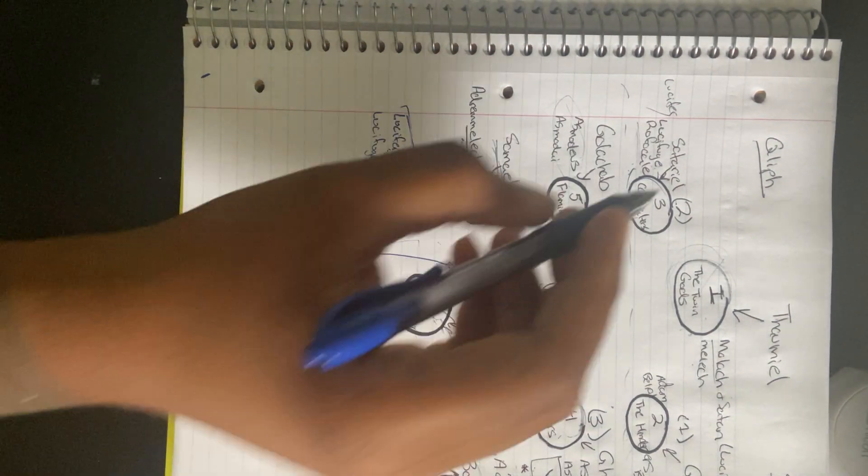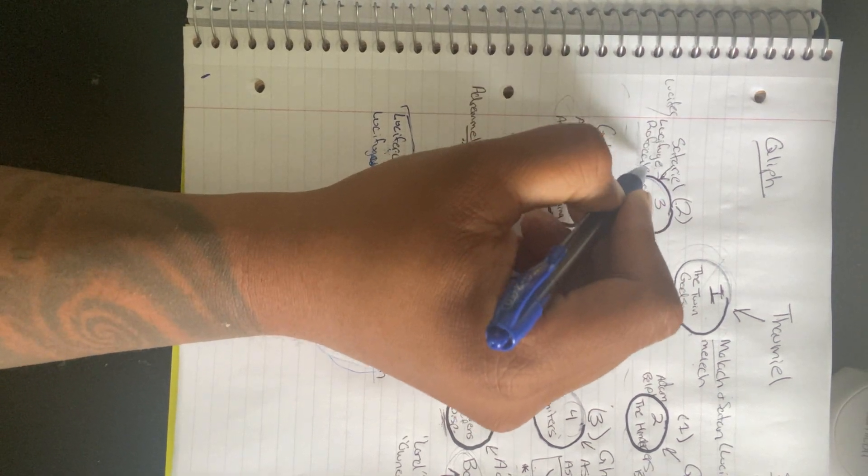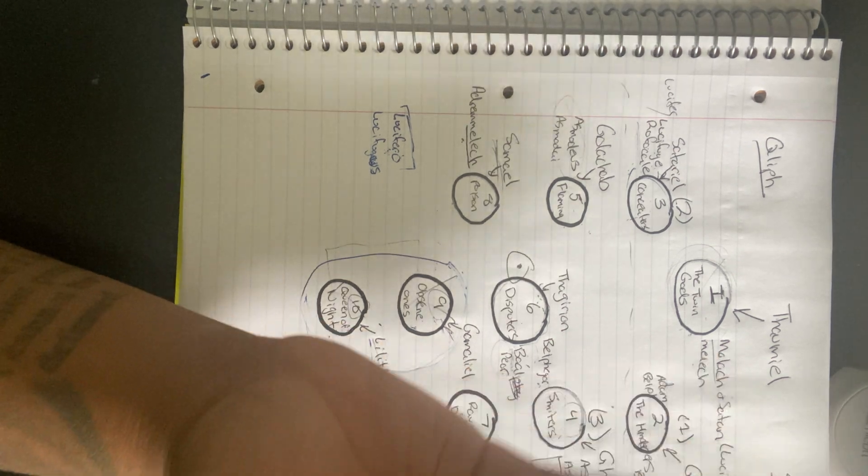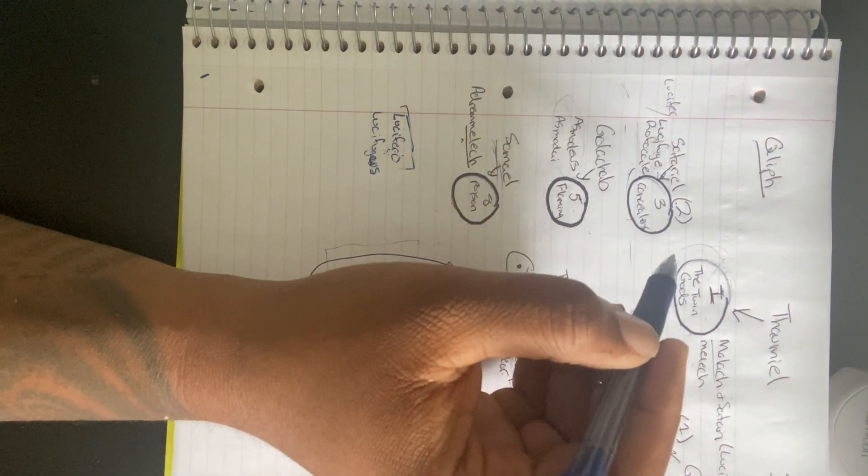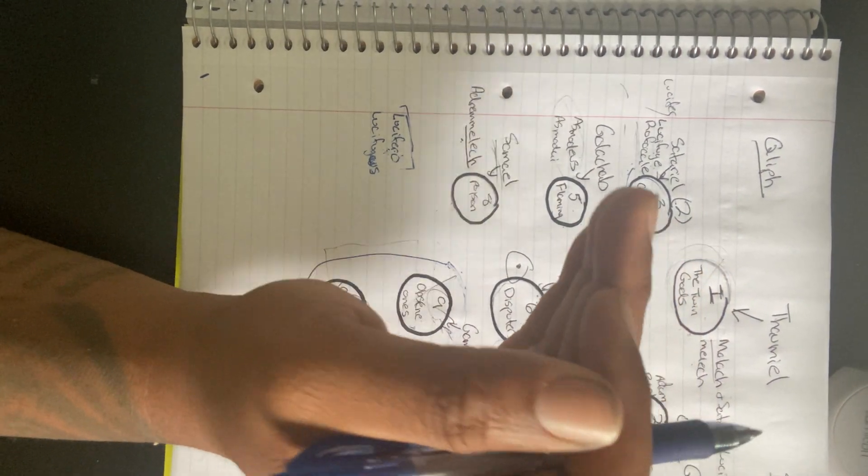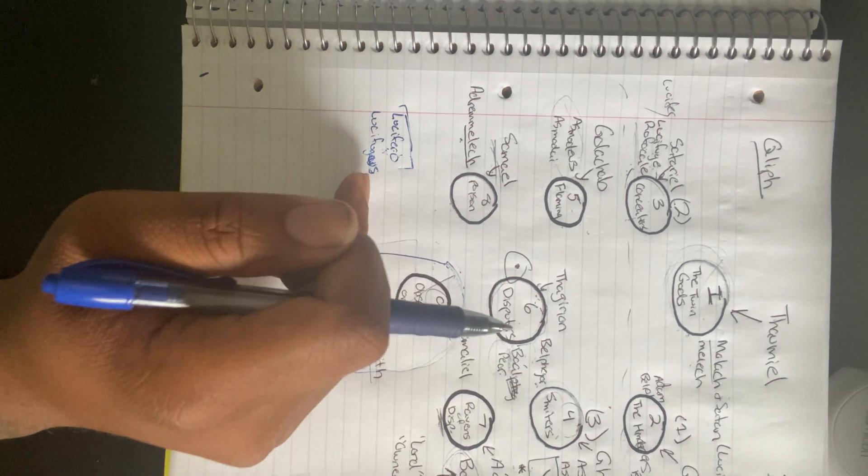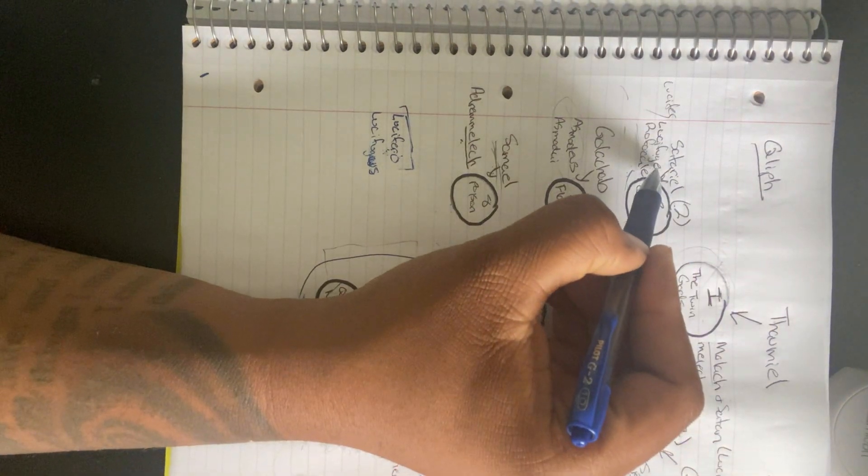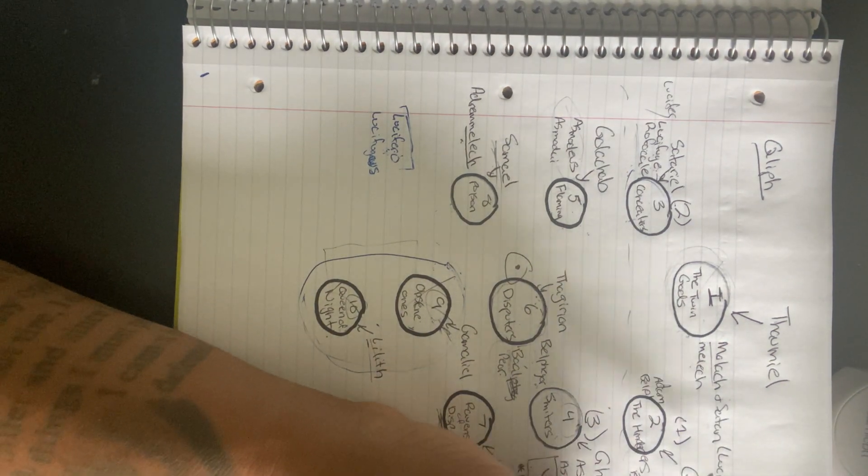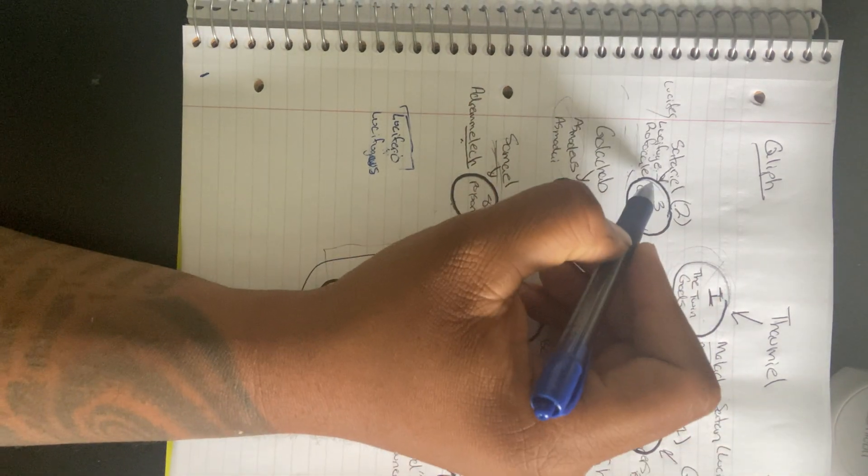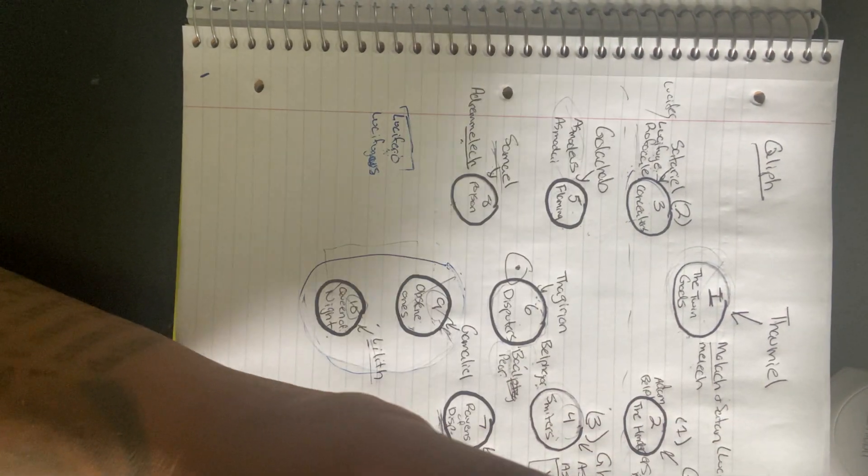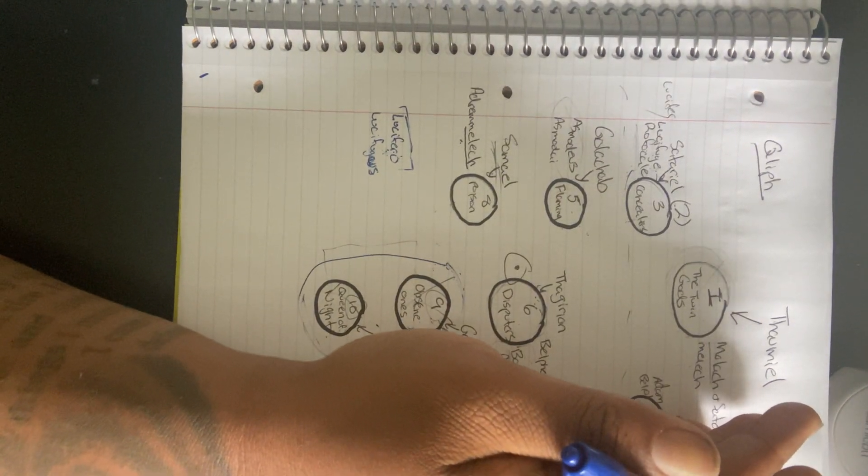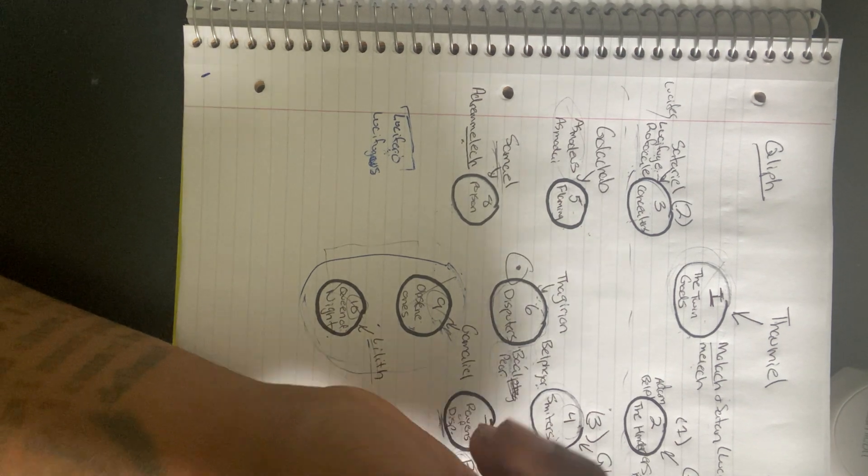And to go back to the names, we have Lucifuge Rofocal. You will see this in a lot of the layouts that you'll see of the Qliphoth. We have to understand that Lucifer and Lucifuge are completely different. Lucifuge means to flee light, while Lucifer means the bringer of light. So Lucifuge is the antithesis of Lucifer within the Qliphoth.